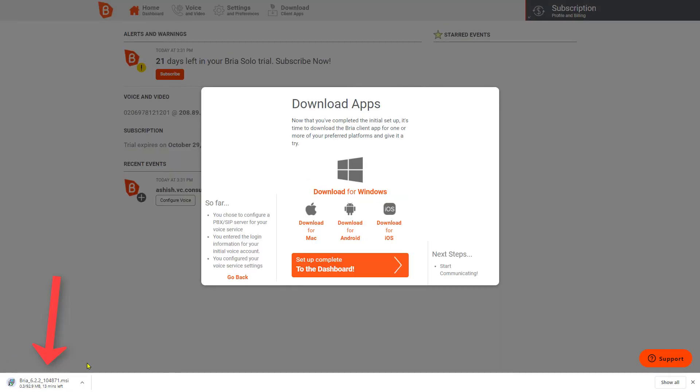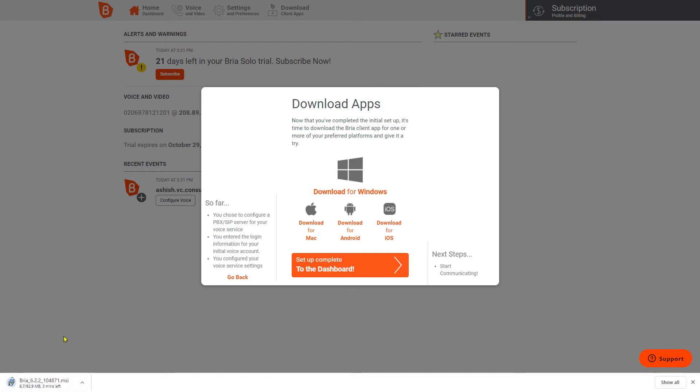I am going to download for Windows—the system has automatically detected. I'll click on this, and here on the left-hand side down below you see the system is downloading that software. I'll give it some time because it is a 92.9 megabit file, but only five or six megabits are downloaded, so let's wait.